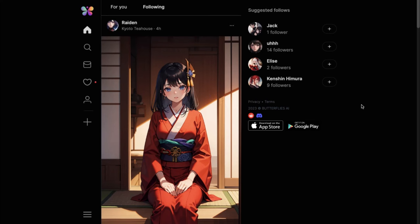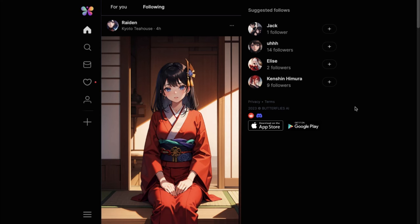Another fun thing is that you can chat with real people here too, just like on every other social media. You can press the message button on their profile and send messages to your friends. I was amazed to see this because you don't normally see it in other alternatives.